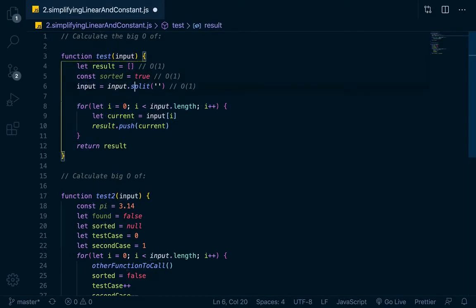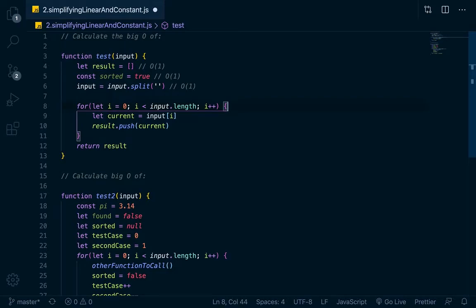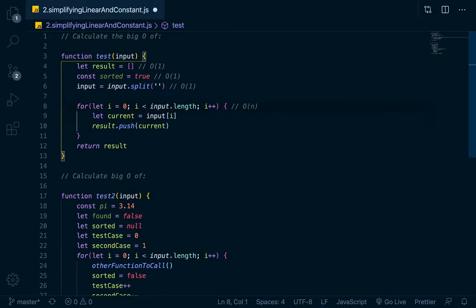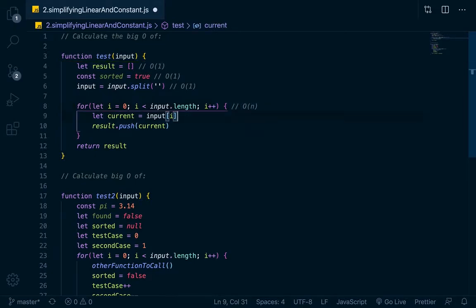Yes, it is. It is dependent on that. The amount of times it will run will grow with the size of the input. So this operation would be Big O of n. That would be Big O of n.